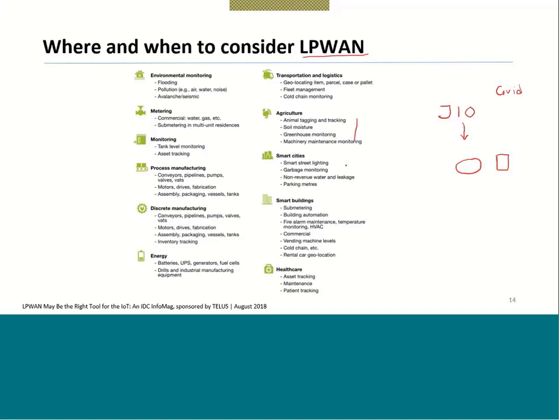Smart cities, smart buildings, and healthcare are also key domains. In healthcare, patient tracking has been a big challenge — even today. Asset tracking and maintenance monitoring in healthcare settings are very important applications of LPWAN technology.